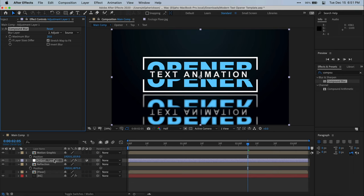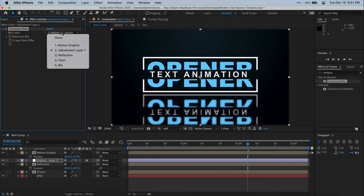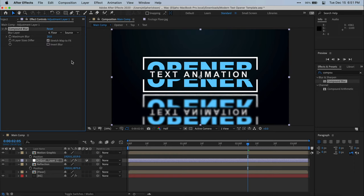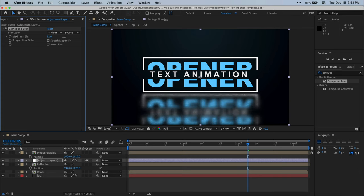Now in the effects controls window, we're going to change a few parameters and then we're pretty much done with this effect. Go to the blur layer option and we're going to change this selection to the floor composition that we made earlier. Now the next setting we're going to tweak is the maximum blur setting. I'm just going to raise this up to somewhere around 80.